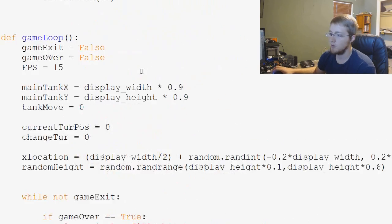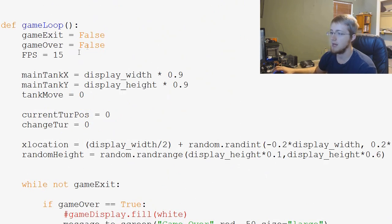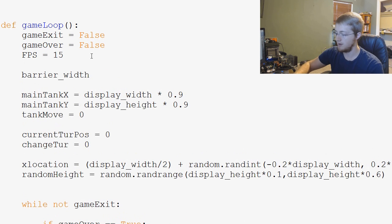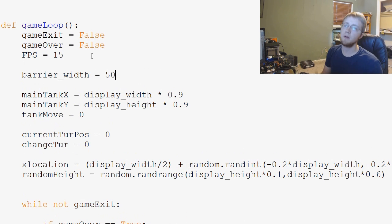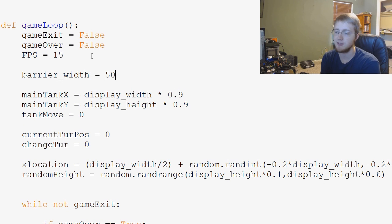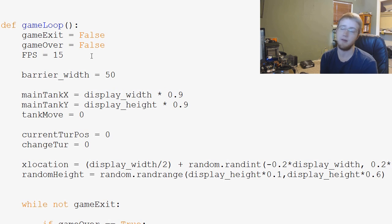Finally we need to define barrier_width, so at the very top of the game loop function let's just go ahead and say barrier_width equals 50. So later on if you want, we're not going to change it I don't think in this series, but if you want to be able to change it or modify that you can.